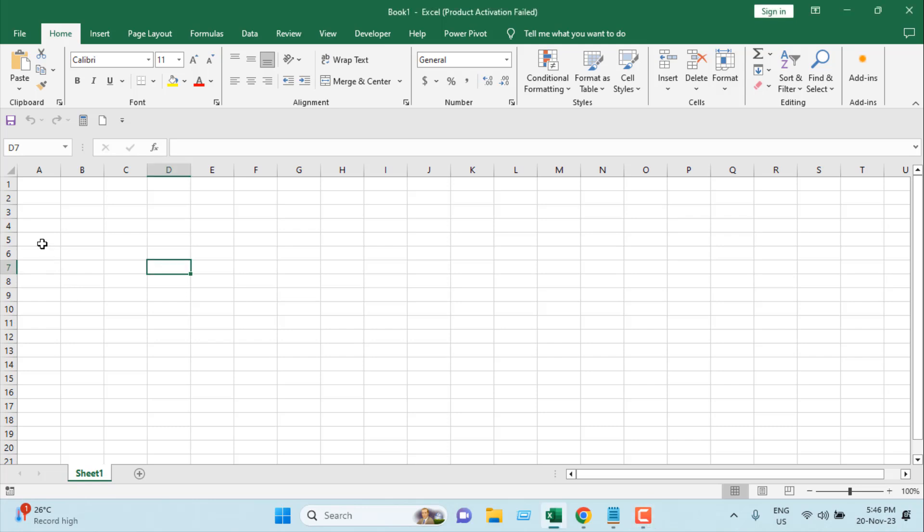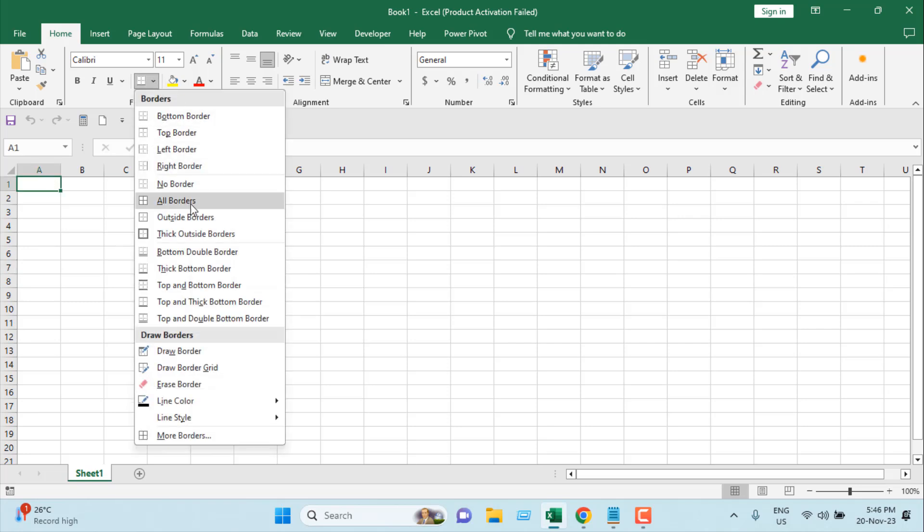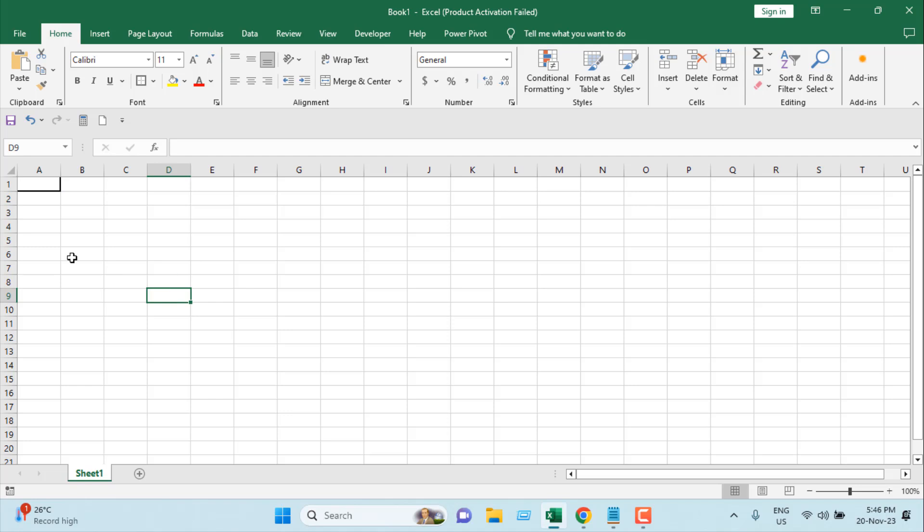Take a look at this blank worksheet. I want to count how many times cell A1—let's mark it—has changed, and I want to display the result in cell C1.